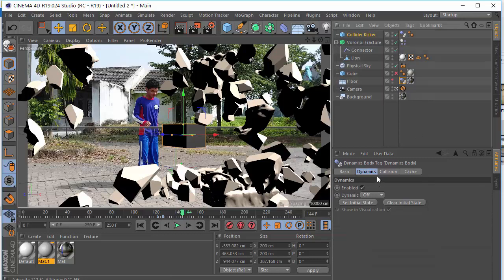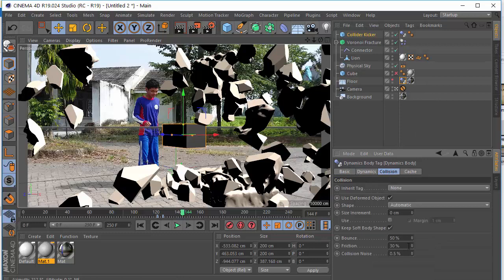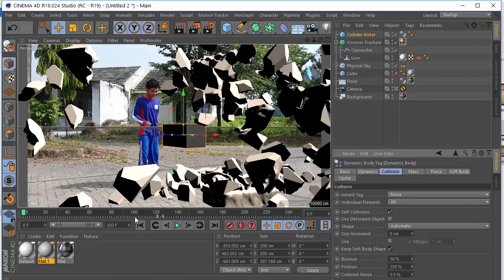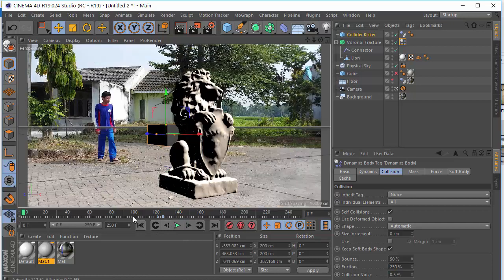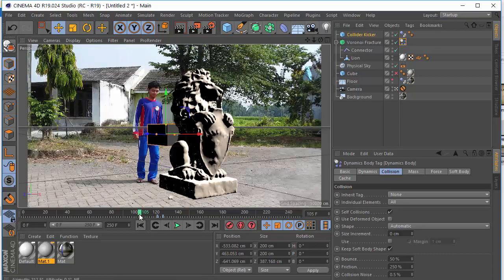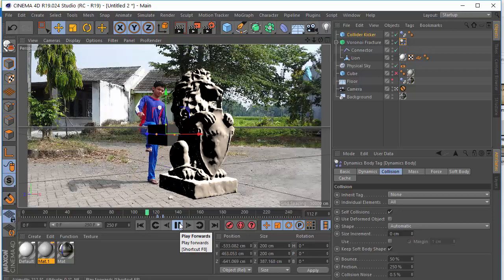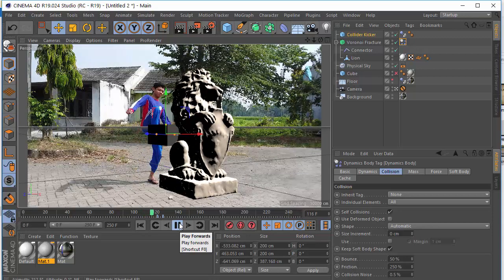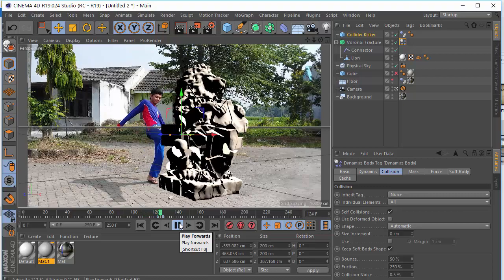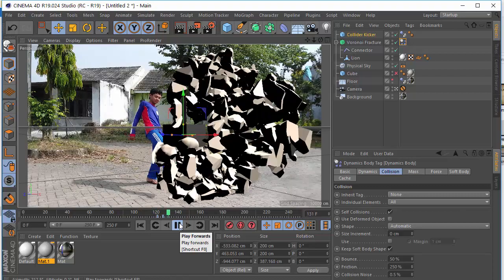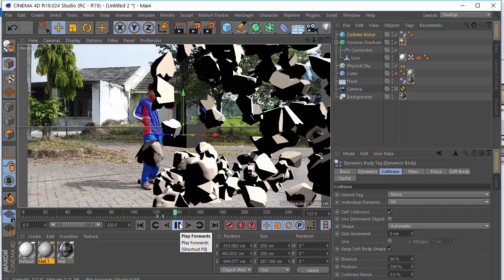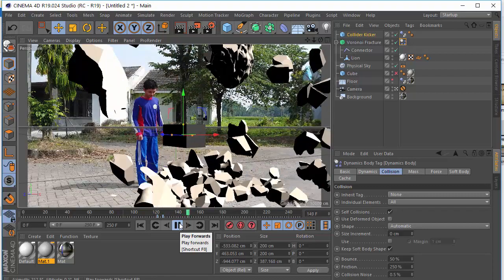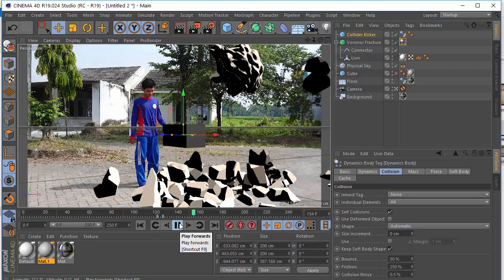The next step is if you want to get more friction, just go to the floor and just increase the collision like 250. And the lion, the Voronoi Fracture dynamic body tag and 250 also. So we have a very high friction now. Let's see. That's it. I think that's very cool.